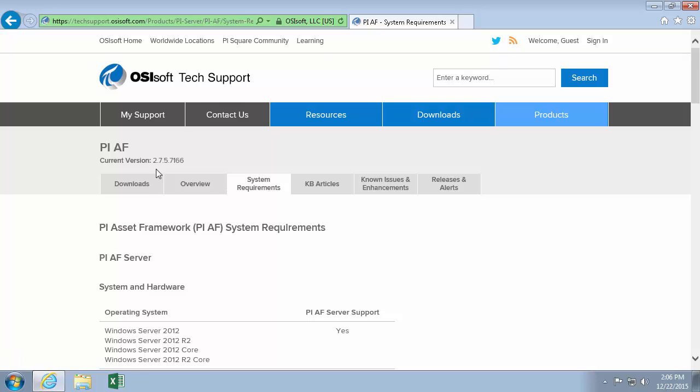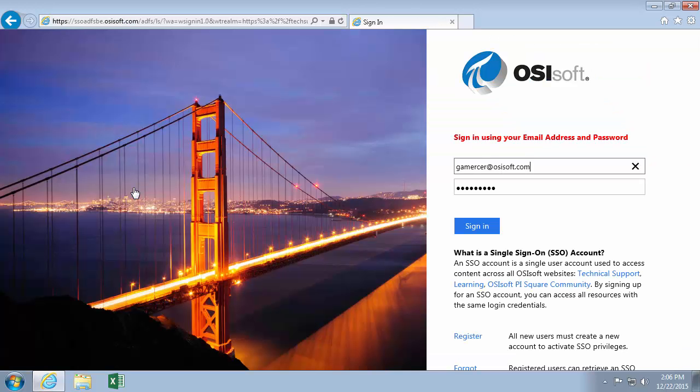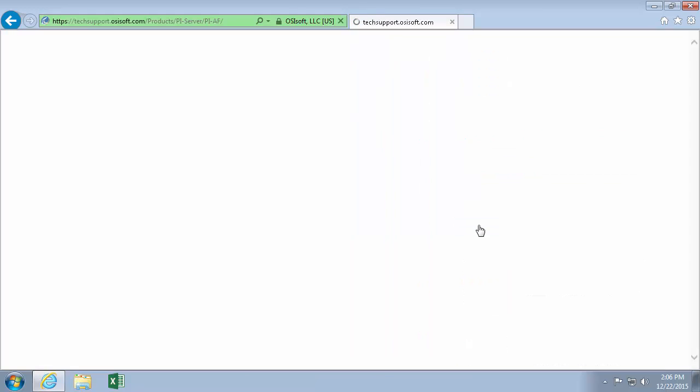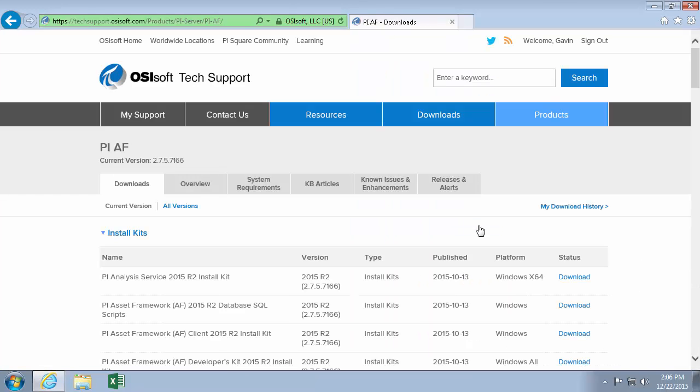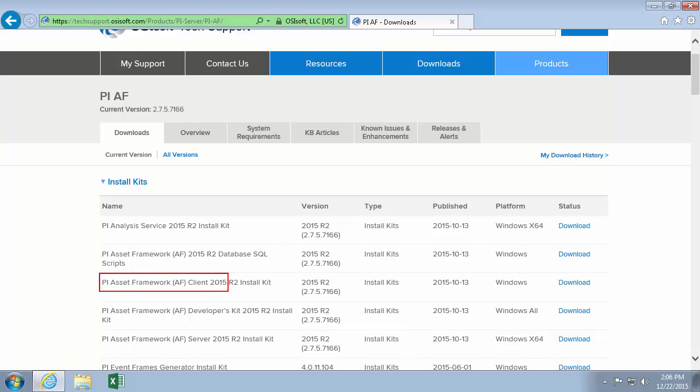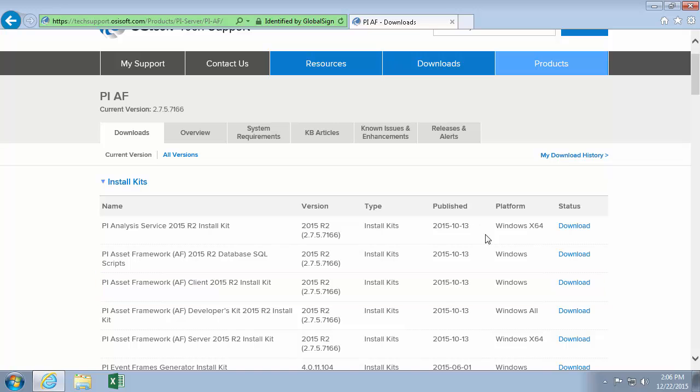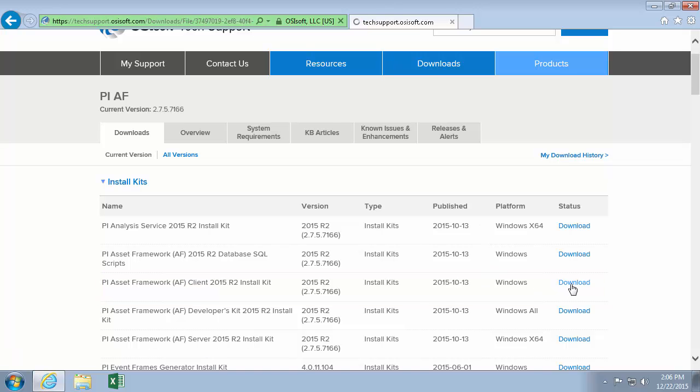So we'll go ahead and download the kit. Like I said earlier, it's part of the PI AF 2015 client install kit. Just make sure you download this particular asset framework client kit here if you're following along. So I'll go ahead and do that.